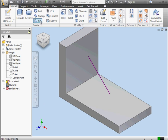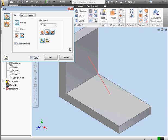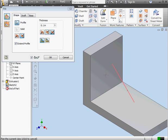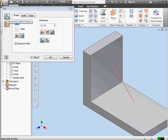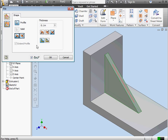And let's activate the rib command. My profile is preselected. At the left of this dialog window, we've got two options for creating the rib: Normal to the sketch plane or parallel to the sketch plane. Let's start with the parallel to sketch plane option.